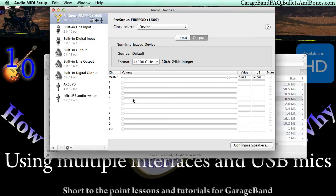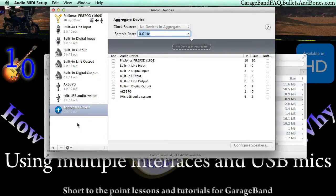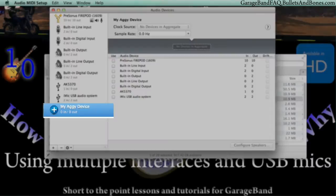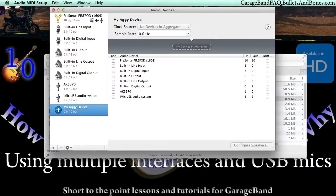Click the plus sign icon and select Create Aggregate Device. Once created, you can double-click on the words Aggregate Device to name it, and then press Return.